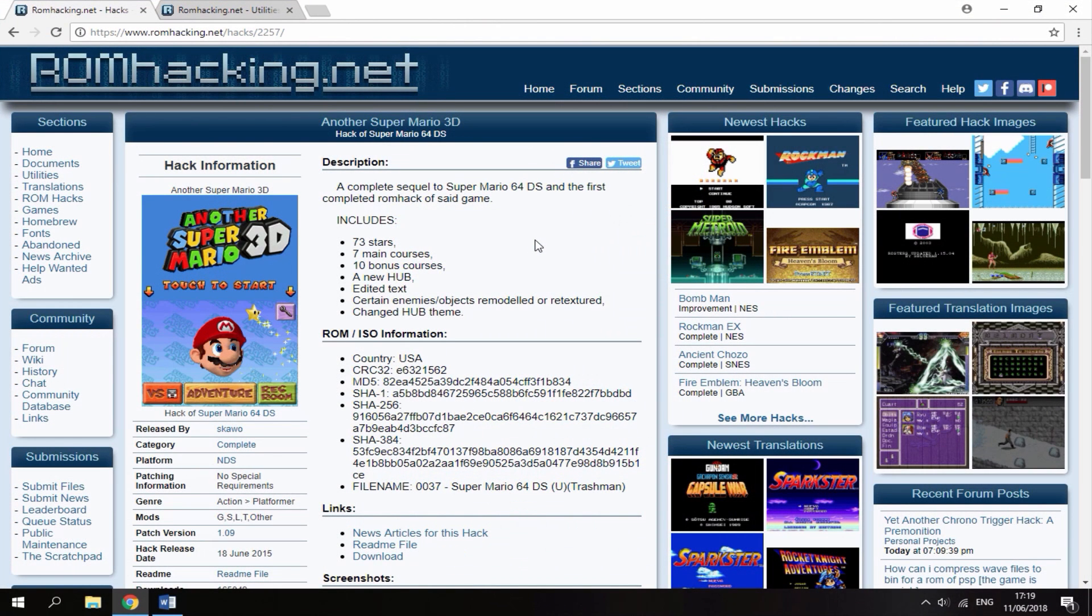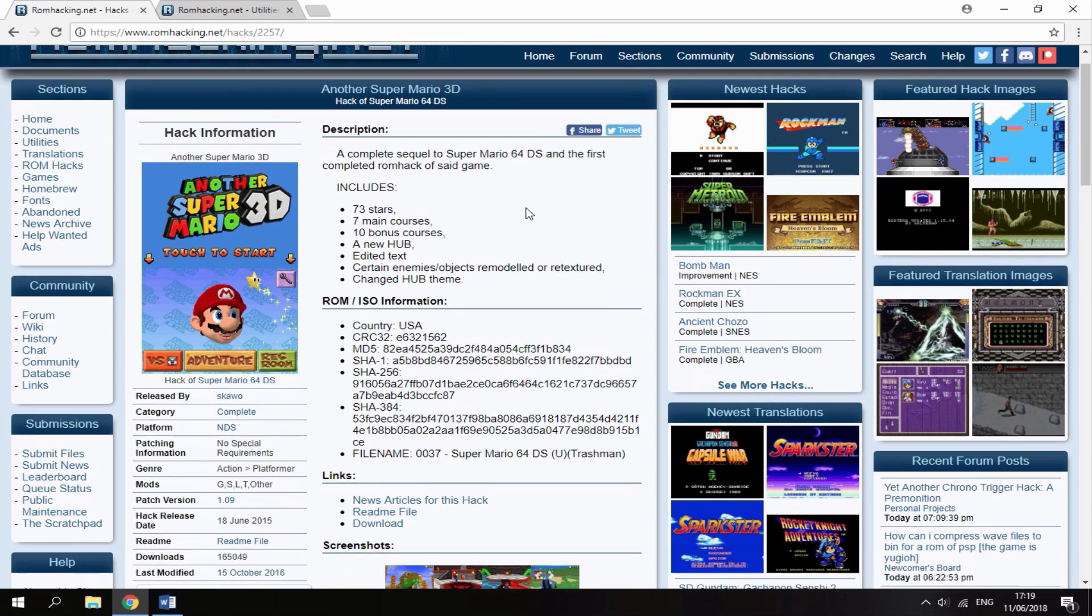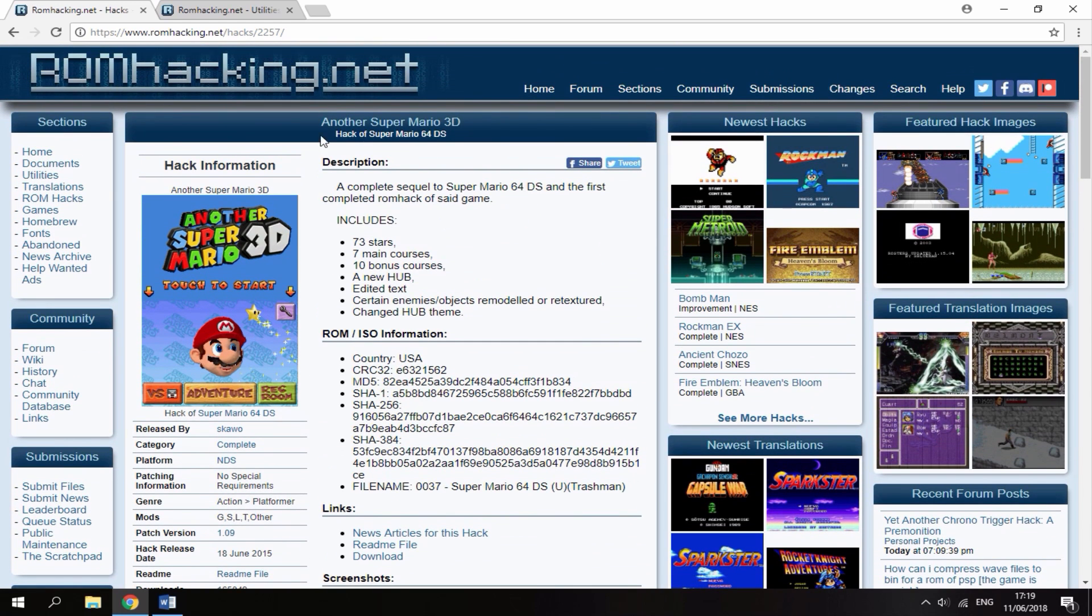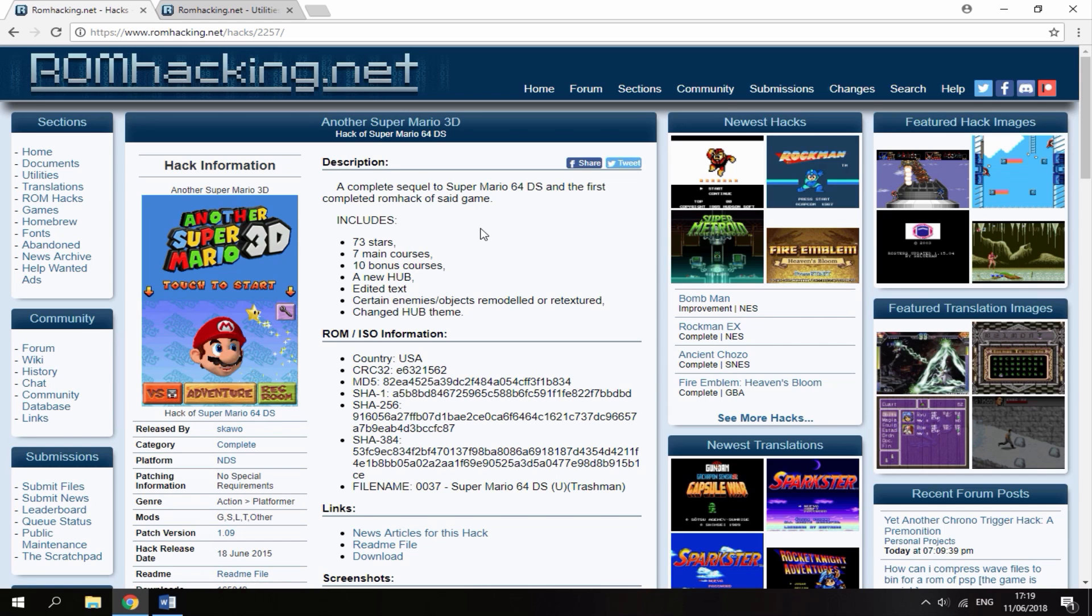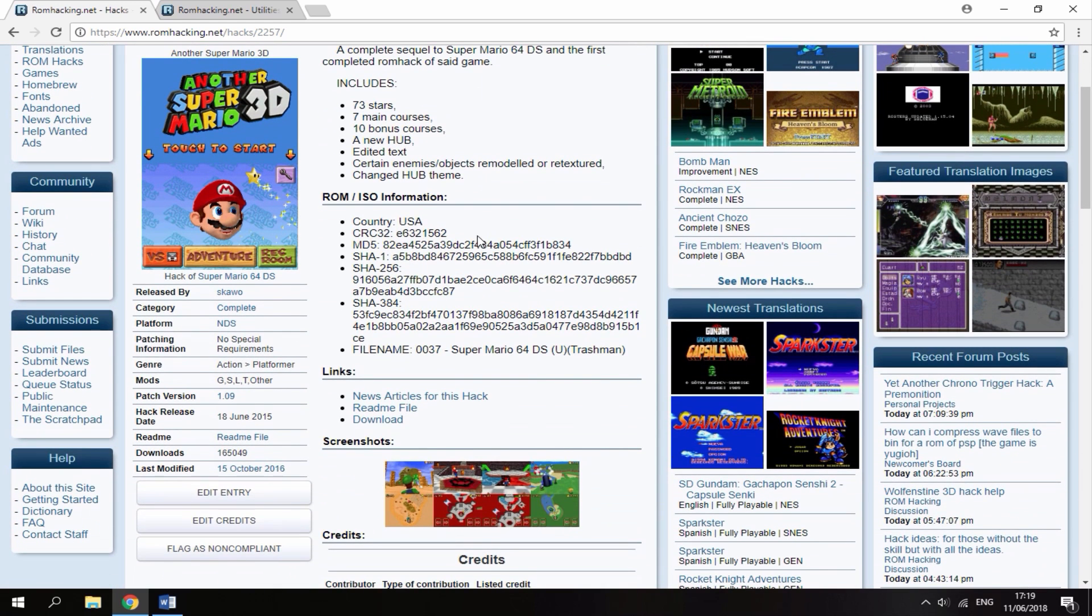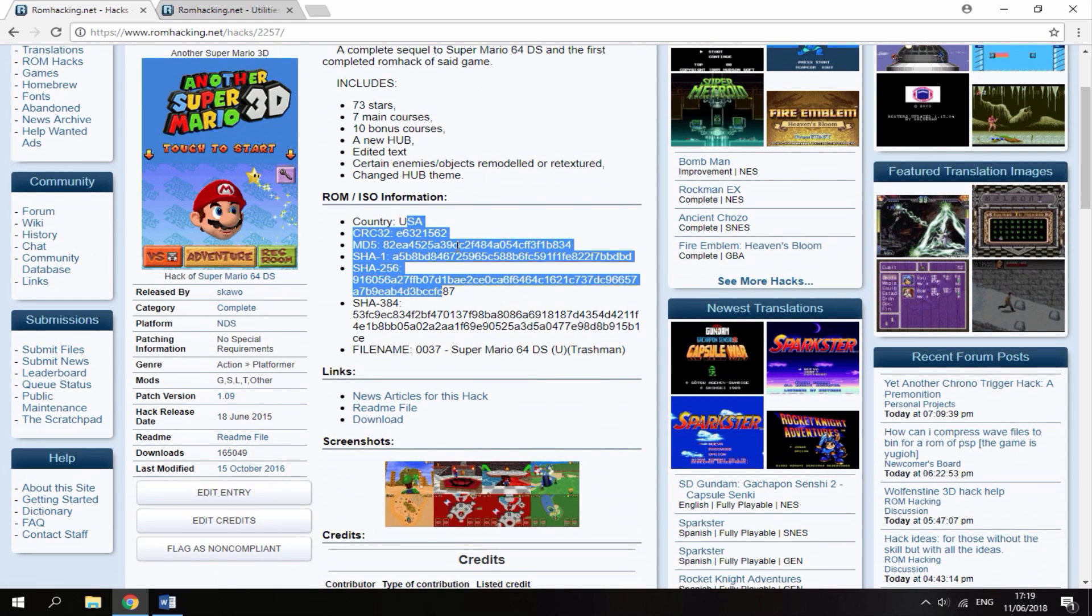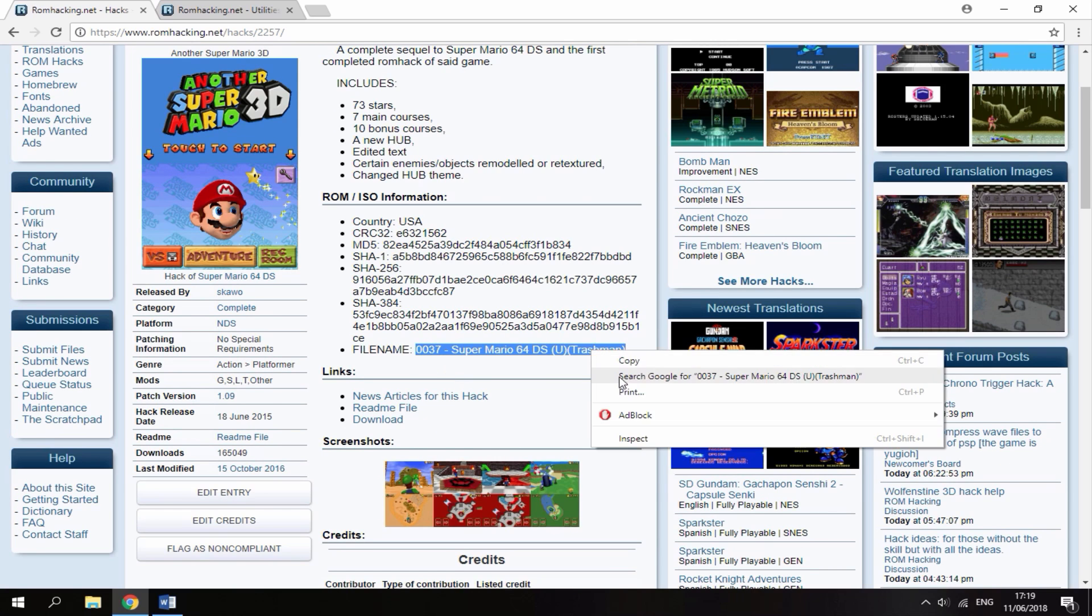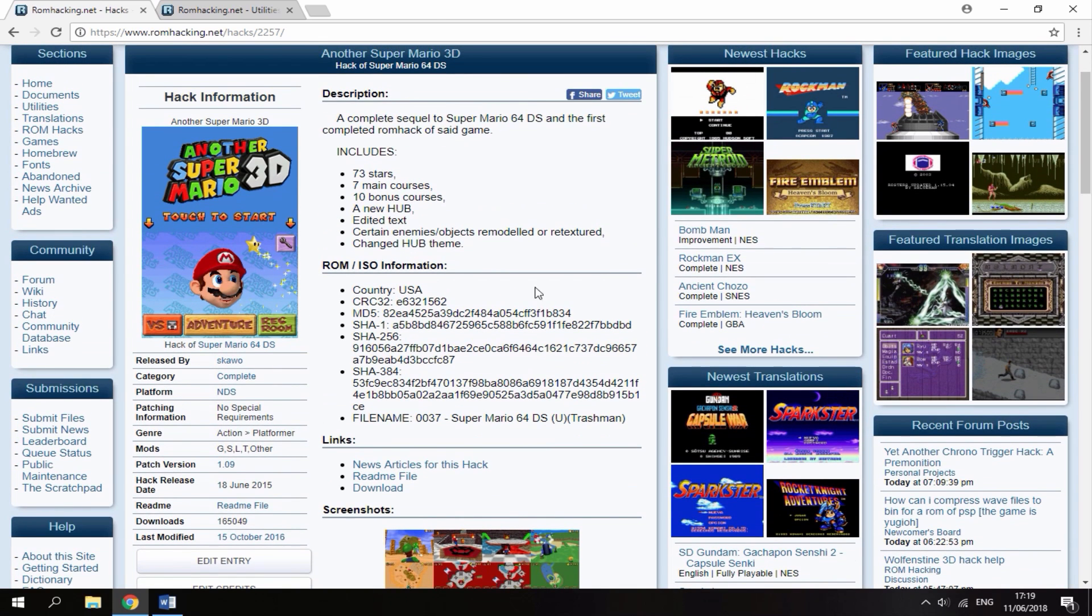Once you're on your PC and your R4 card is connected, there will be two links in the description that you'll need to use. The first link is just the mod for the game itself, so this isn't actually the ROM, this is just the mod that you'll need to patch to the ROM. You will need the original Super Mario 64 DS file and it tells you the one they used. If you highlight that, right click and select Google search, you can probably find it quite easily. I've already downloaded it.